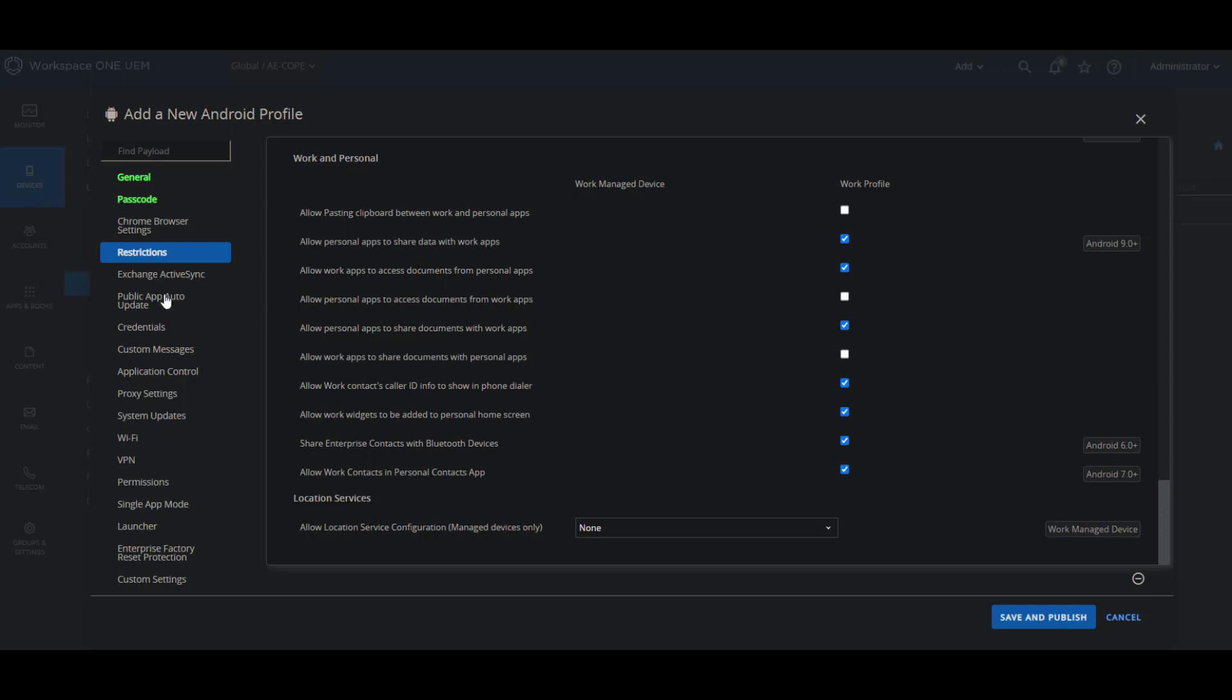There are many, many more payloads that you can use for Android Enterprise that can apply to both work managed and work profile. I invite you to check them all out in this profile for Android. Please feel free to ask any questions on this feature walkthrough video, and also keep a lookout for a video we are working on now on application management for Android Enterprise.